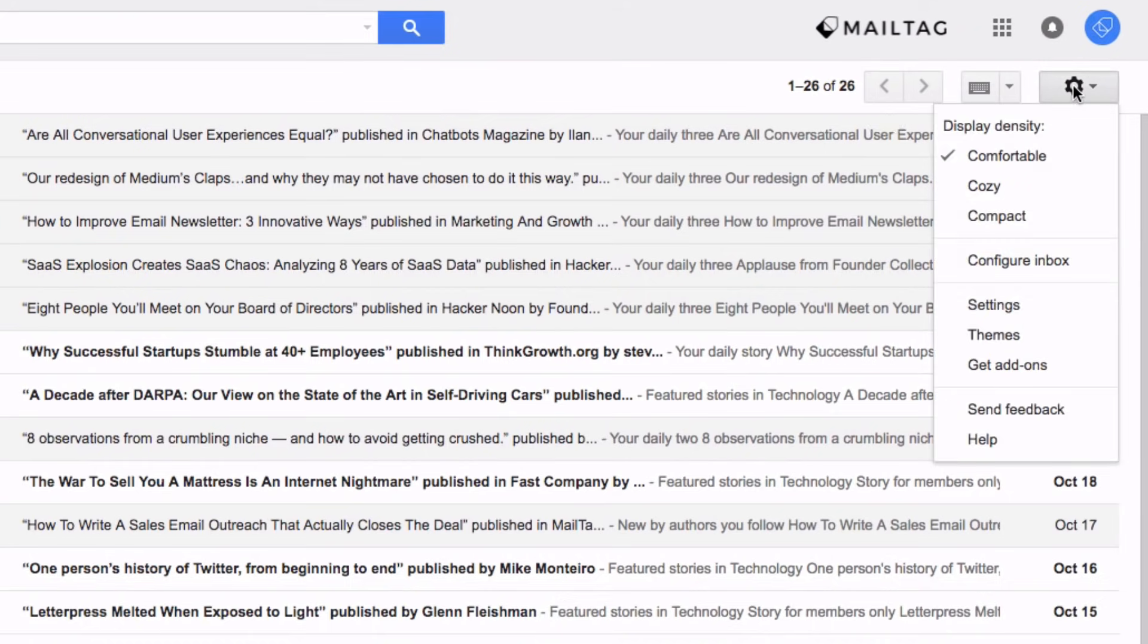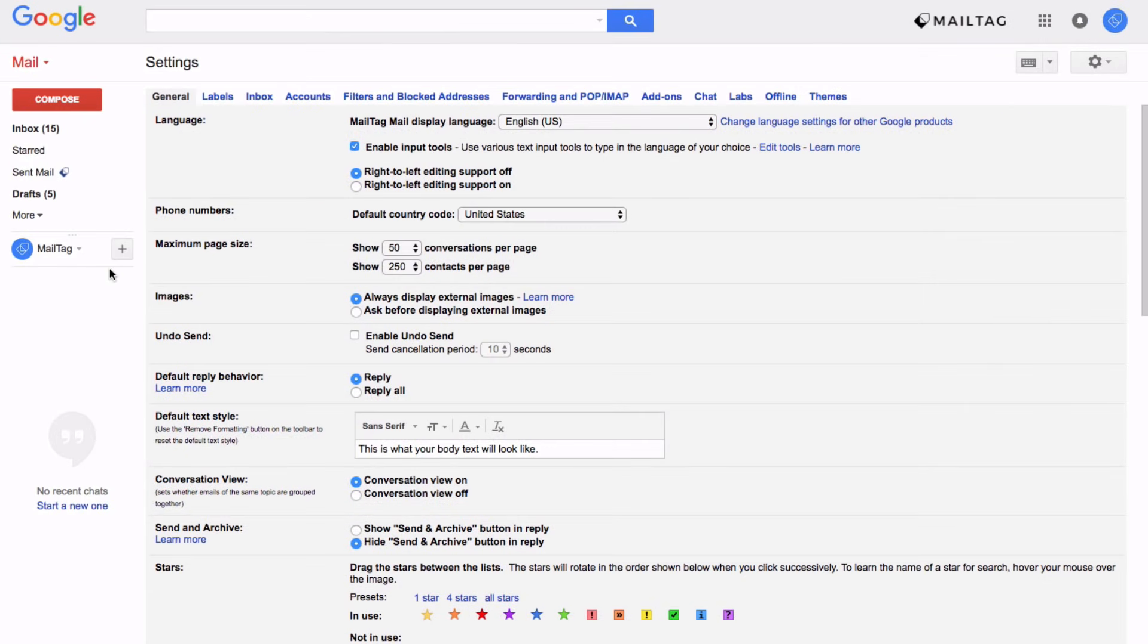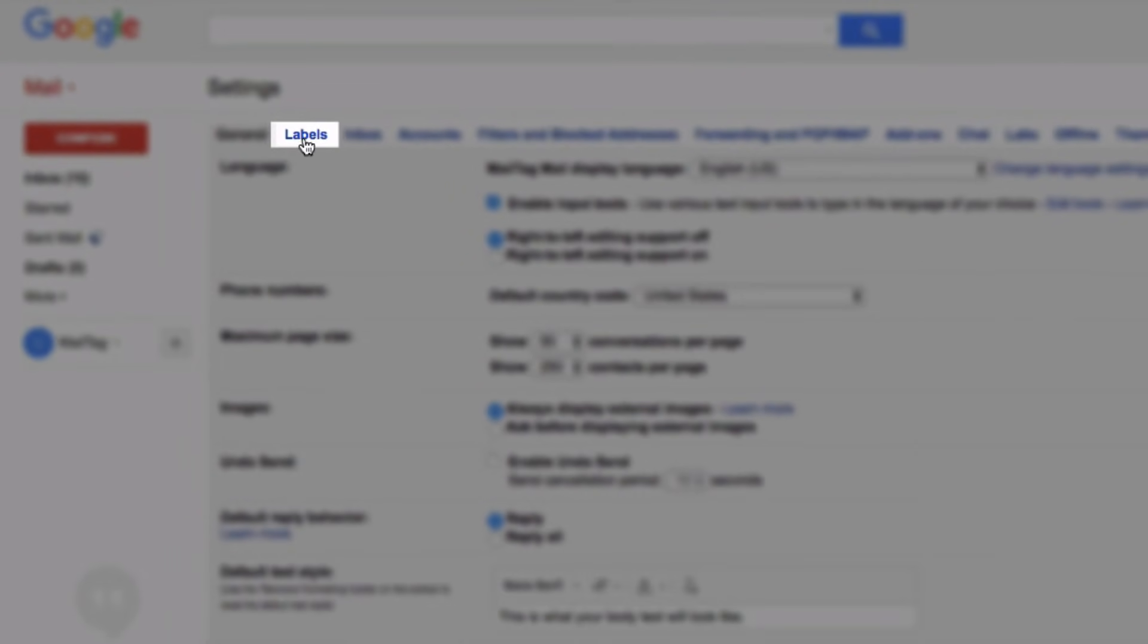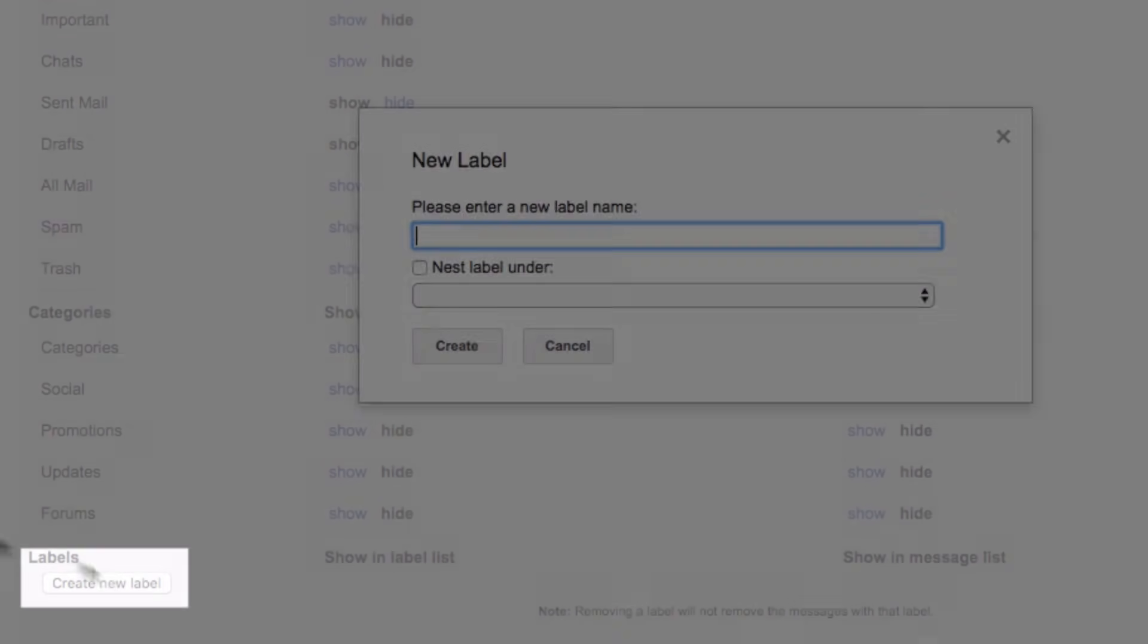Step one is to log into your email and go to the settings page as seen on screen. Once you're here go to the labels tab and click create new label.